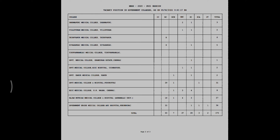Hello viewers. Tamil Nadu State Counseling government cutting counseling update. Day 3 — Day 2 was General Counseling, Day 1 was Special Reservation on Monday. We have an open year. Make update.